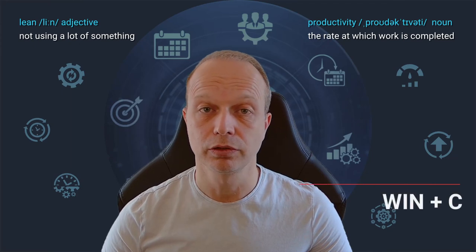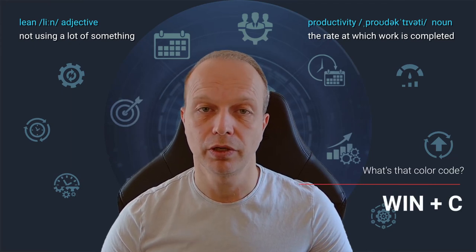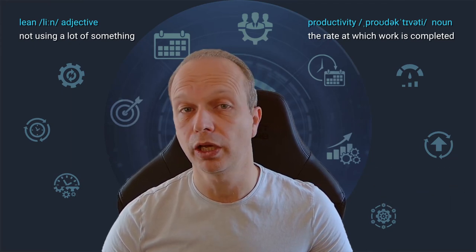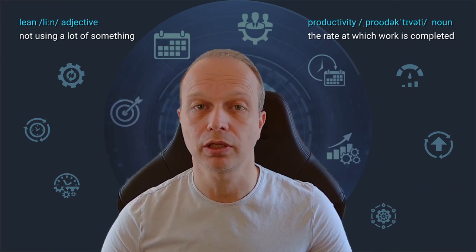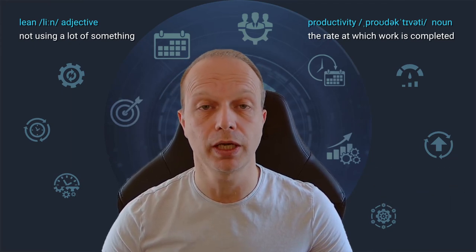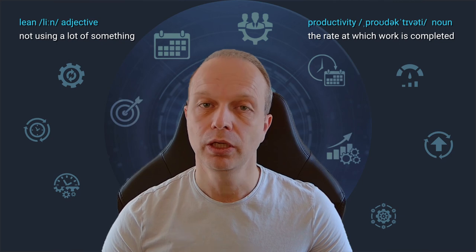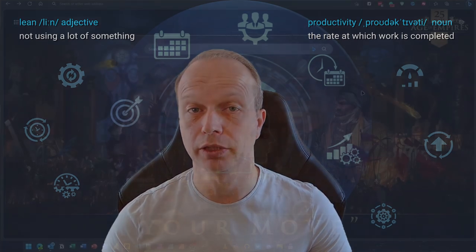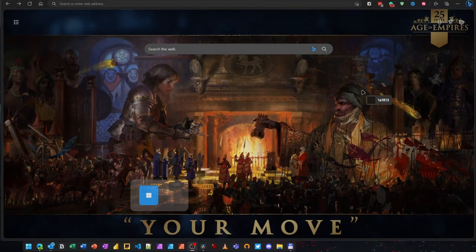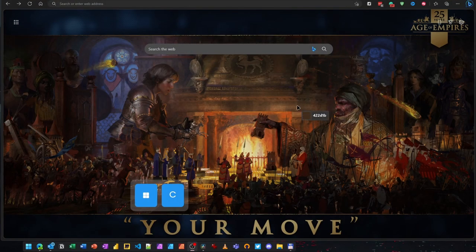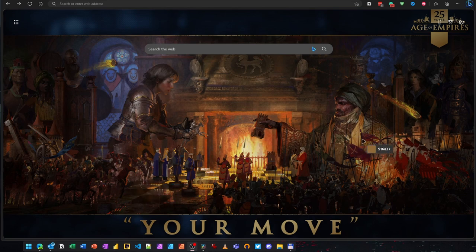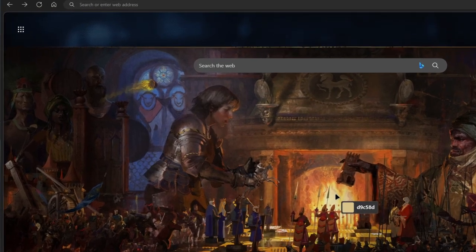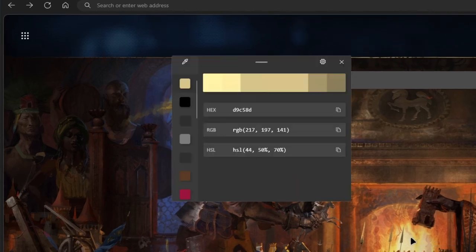The last shortcut for today is very helpful whenever you need to get the color code from anything on your screen. A picture, a document or a website. Pressing the Windows and C keys together will open the Color Picker, which is, yet again, part of the Microsoft Power Toys. Move the Color Picker over the color you want and press the left mouse button.